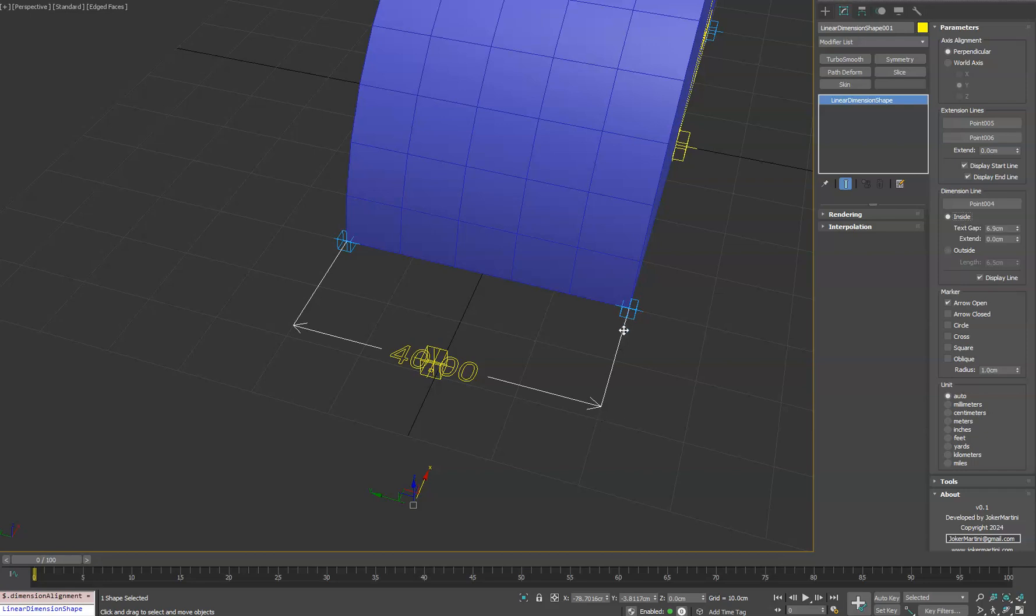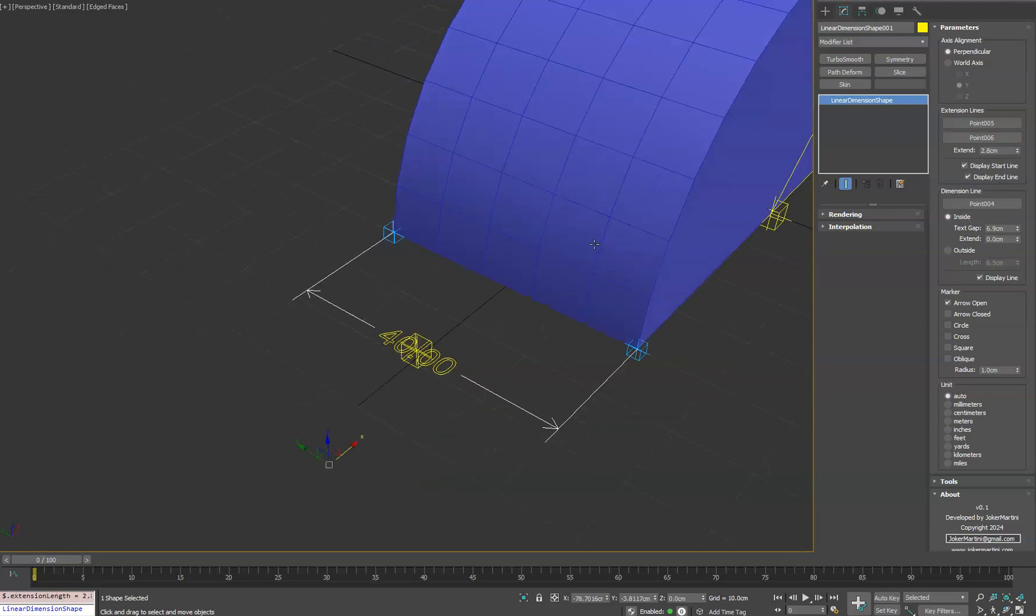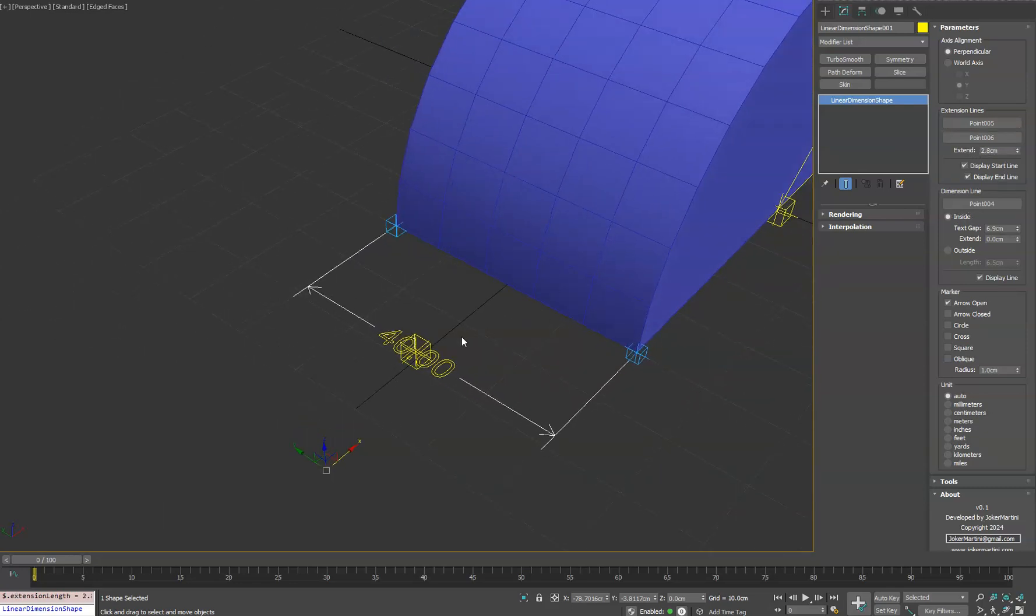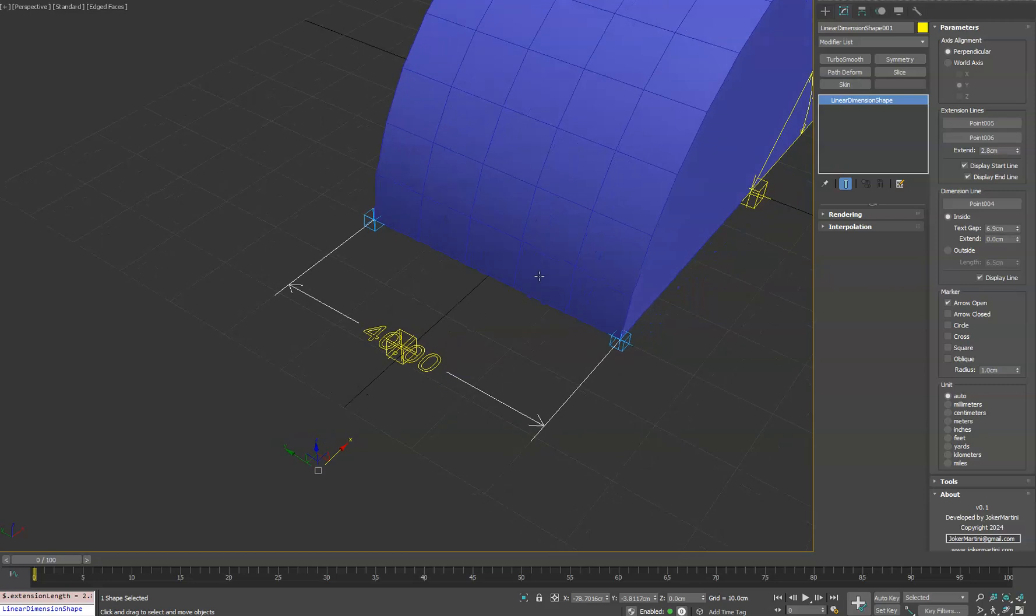If you want these extension lines on the side to kind of shoot past a little bit, you can use the extend option here. So we'll do that makes it look a little bit nicer and easier to read. Again, we have the same marker options to change if you want to. Or you can turn them all off.